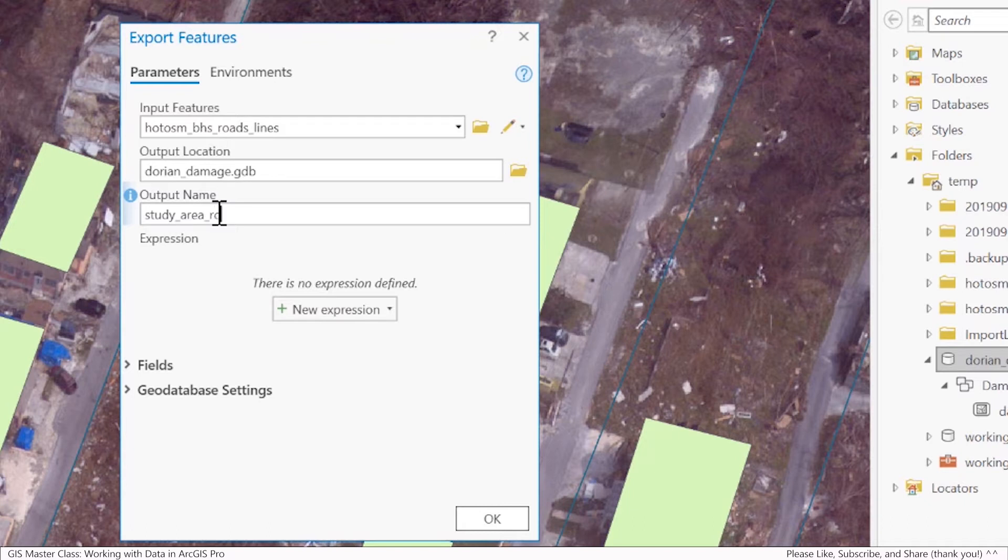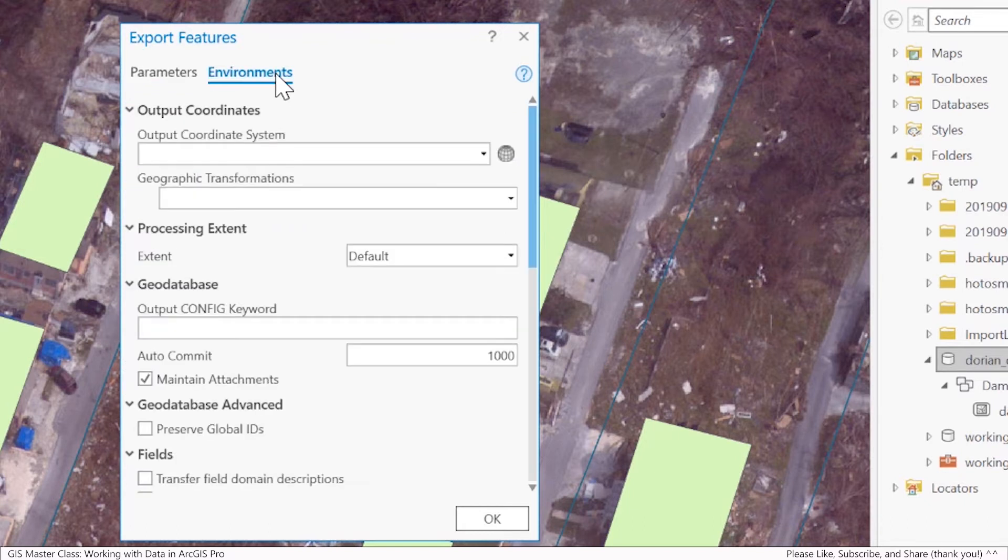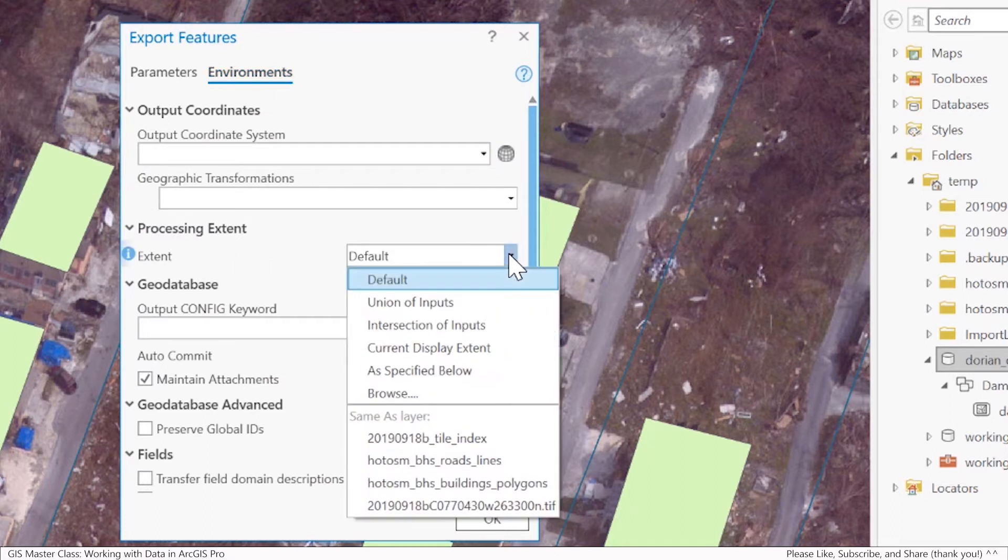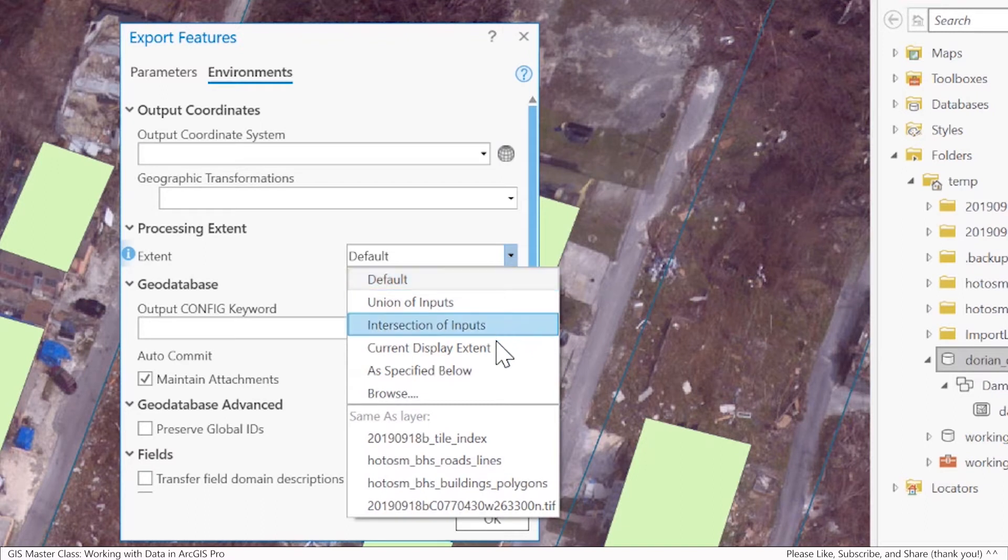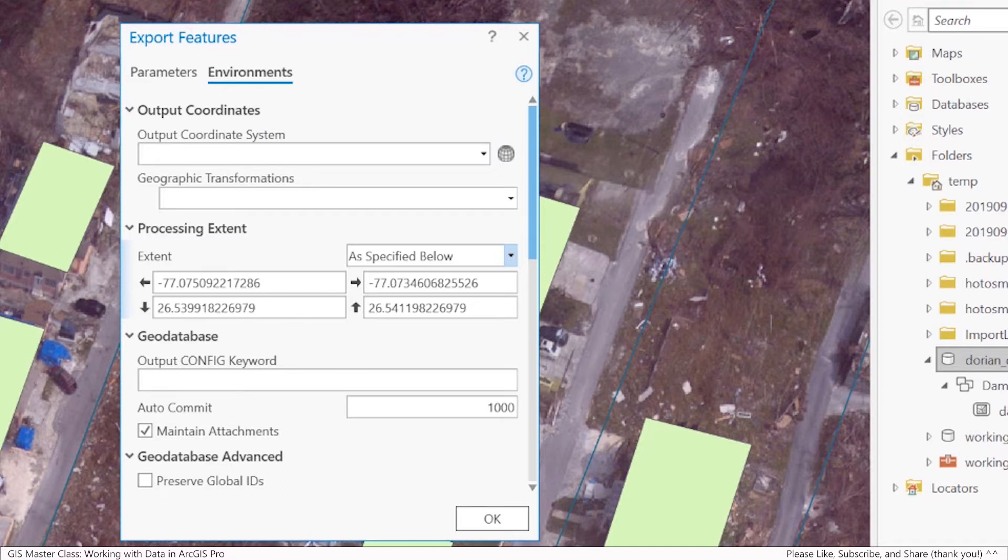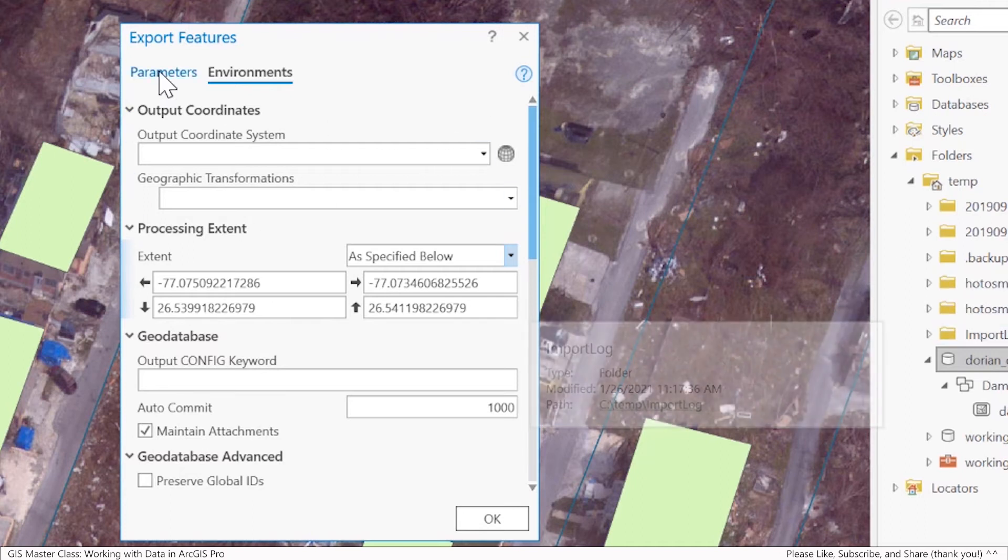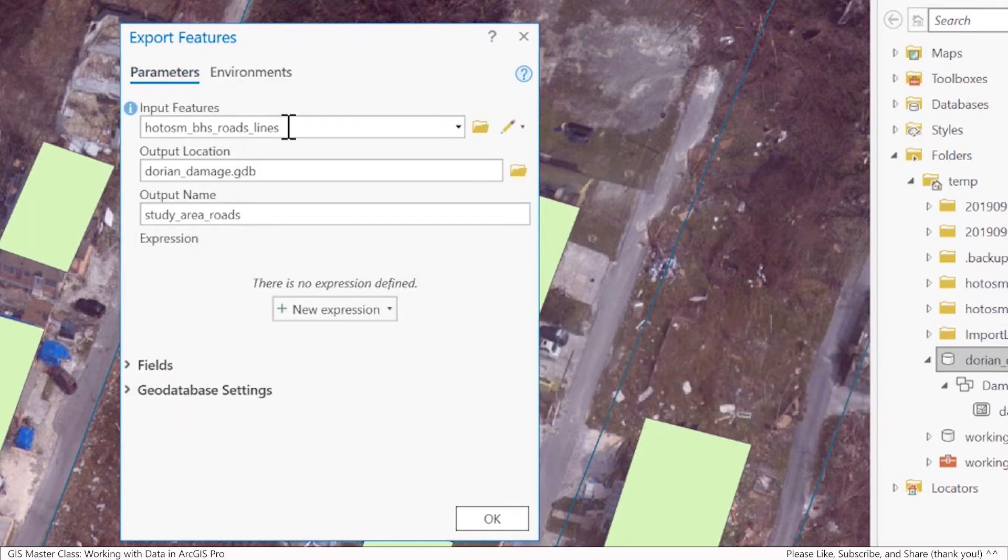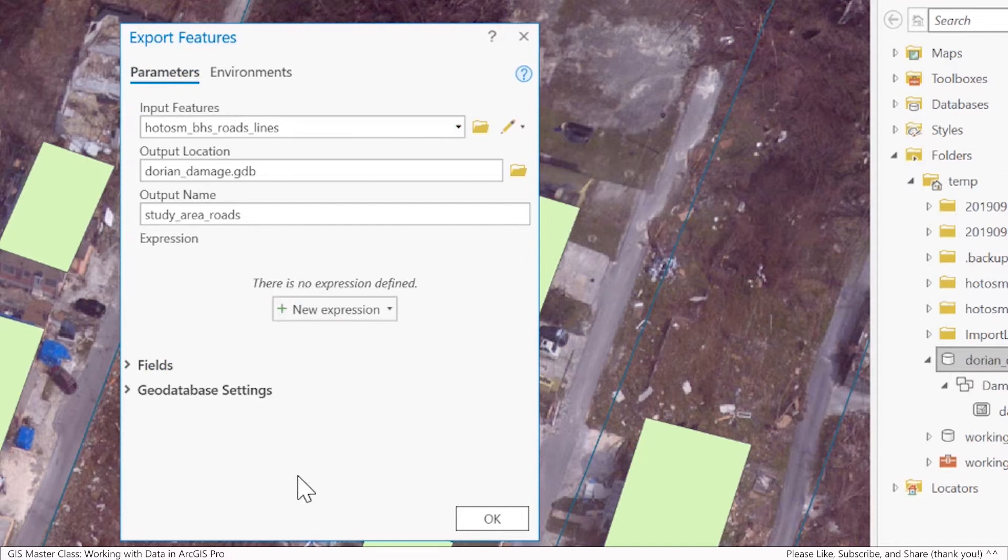Now an important thing here too, if I go under environments, the processing extent, in this case I'm going to use the current display extent. That means anything inside of the square rectangle of the current map, it's basically going to just take whatever's inside of that bound and then export that into the file geodatabase. I won't change any of the other things around just to keep this straightforward. I'll hit OK.